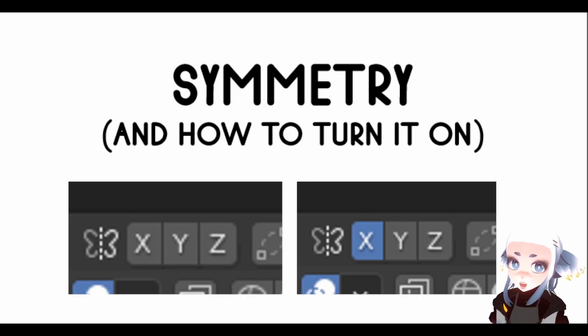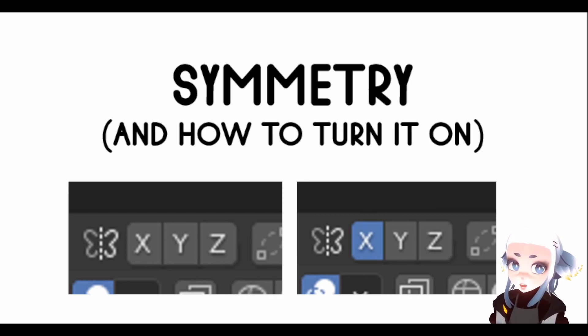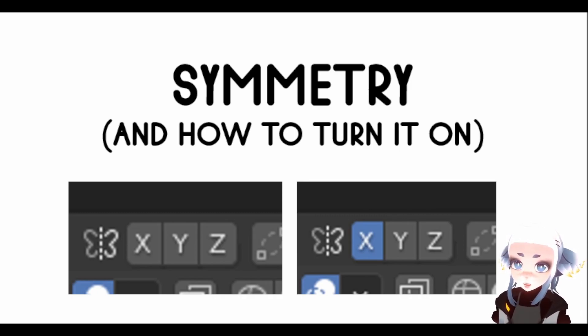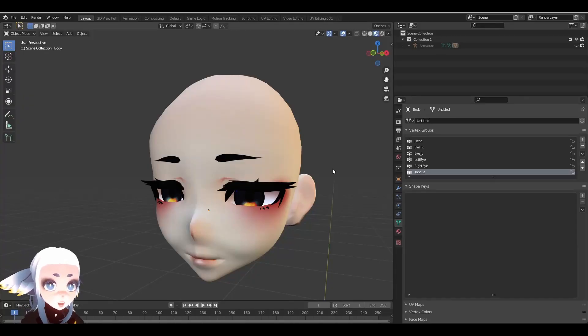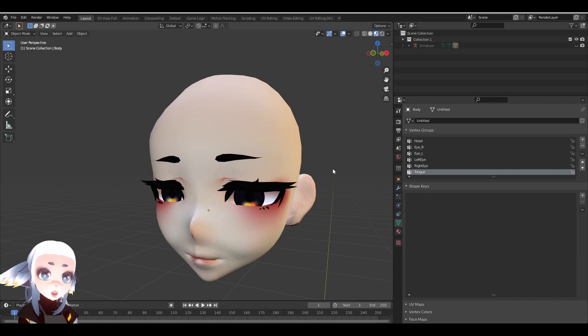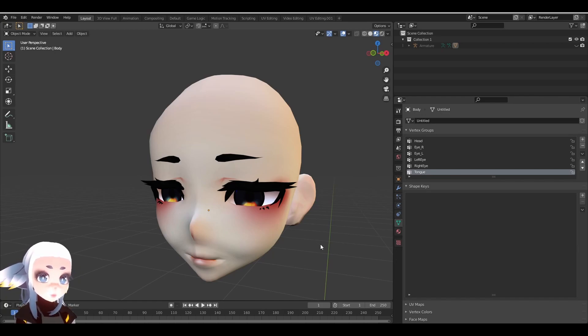Now we're going to get into the second half of the video where I actually walk you through making ShapeKeys inside of Blender. Welcome to the second half of my video where I'm going to go over how to create your own ShapeKeys inside of Blender.